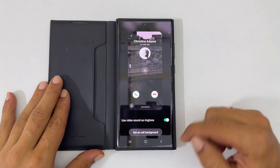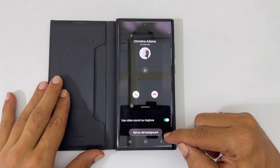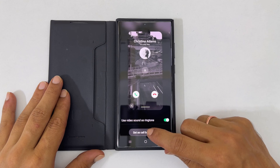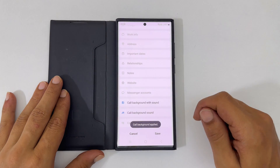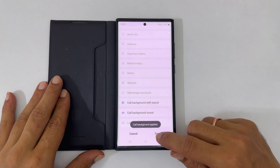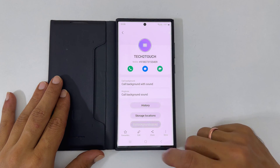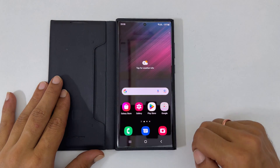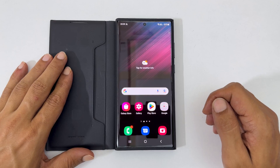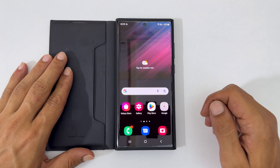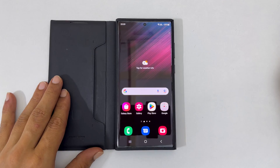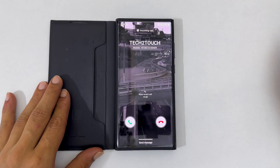Once finished, tap Set as Call Background. In the future, whenever you get a call from this contact, this video with audio will show up as a Call Background.